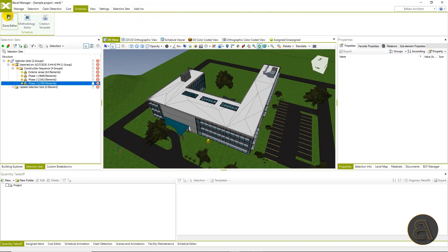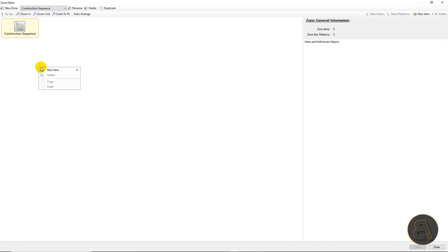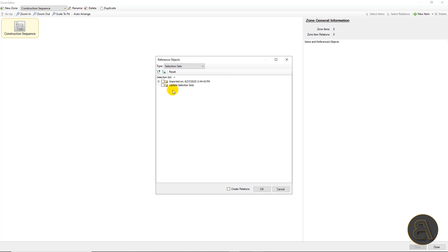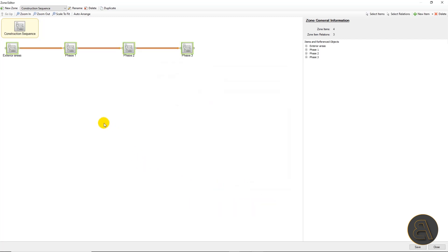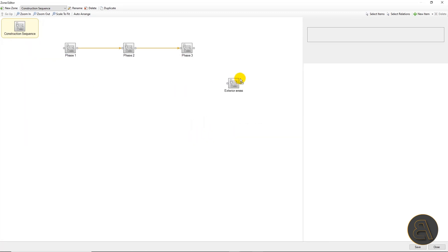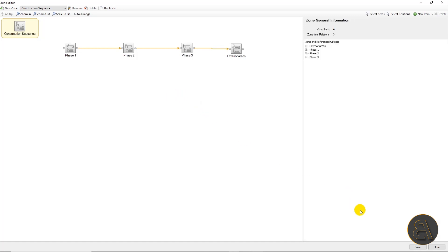We'll go to the schedule tab and click on the zones icon. Let's create zones for construction sequence first. We'll click on new zone and enter the name of the zone. Then we right-click anywhere on the screen and choose new item from the drop menu and then linked. In the type field we will select selection sets and check all four selection sets that were previously imported. We'll also check the create relations option and then click OK. The construction sequence is created with all finish-start relations between them, but we want to rearrange it so that exterior areas are last in the sequence. We'll delete a relation, move exterior areas to the last position, and connect it again with phase three.